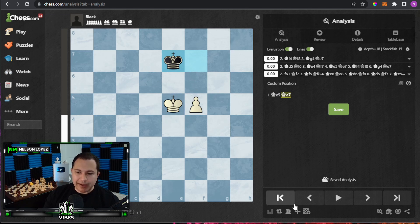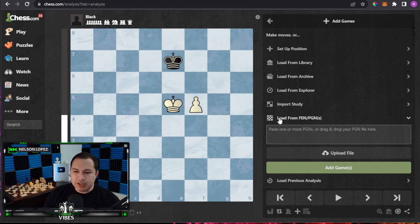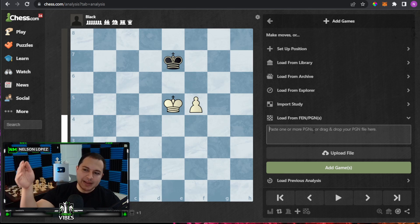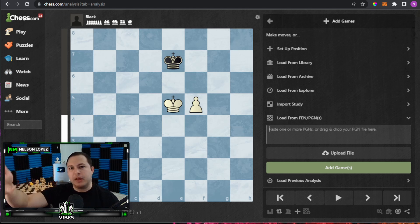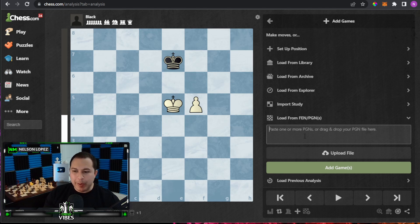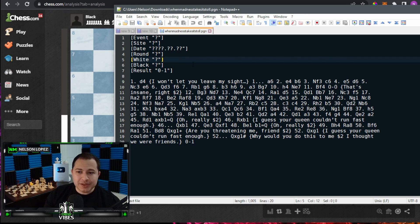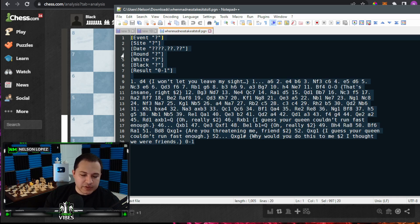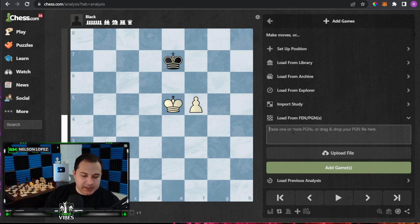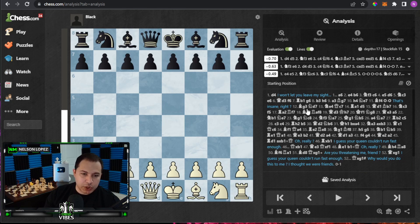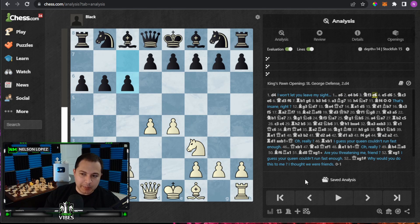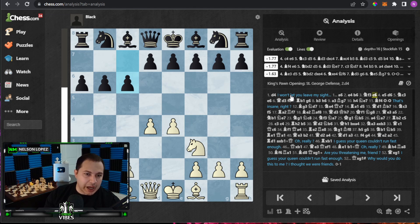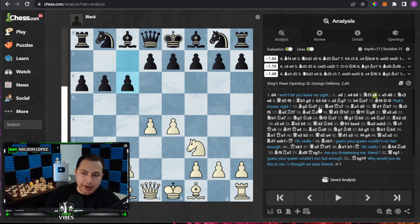One more thing — going back to that same button, 'set up position,' notice how it says 'load from FEN or PGN.' PGNs are a common format that chess games are stored in — it's just a text file with a .pgn extension that stores all the moves. I actually have an example here: a PGN file that a viewer sent me — a game they played against the Megan bot. I copy all the text, come back here, paste it into the box, click 'add games,' and here we go — it pulls in the game. It even includes comments from the PGN file.